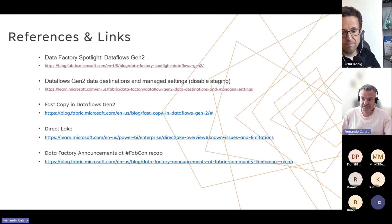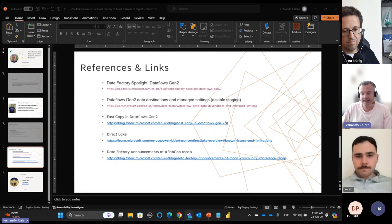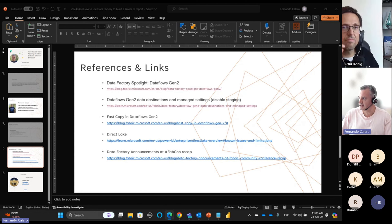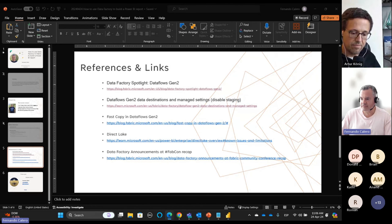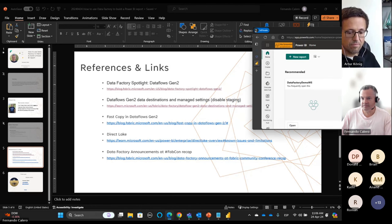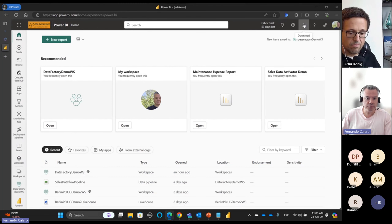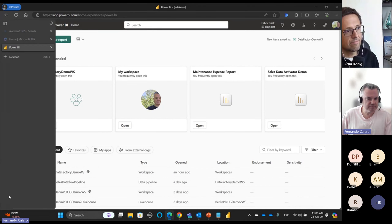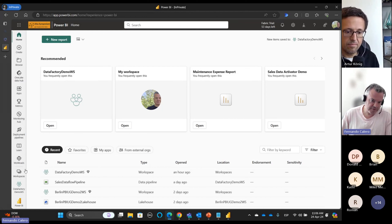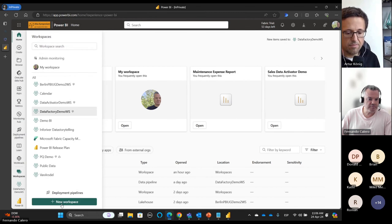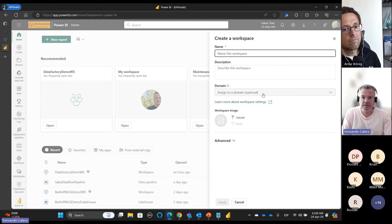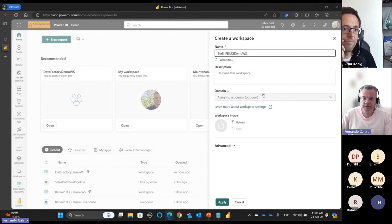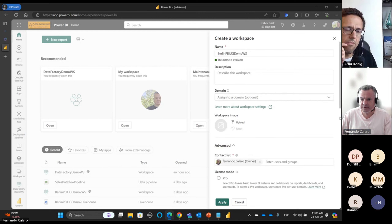That's it for slides, so now we are going to move to a live demo. I don't have Fabric capacity — I'm going to use a trial one, therefore I don't have Copilot. But let's work with what we have. We are going to start fresh with a new workspace using the trial that I still have.